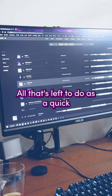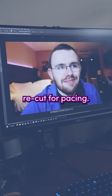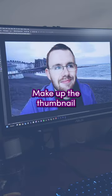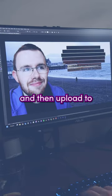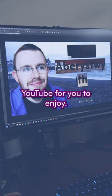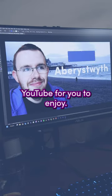Once the music is added, all that's left to do is a quick recut for pacing, make up the thumbnail and upload to YouTube for you to enjoy.